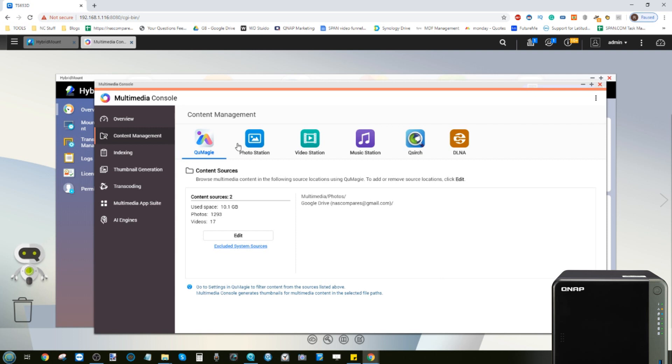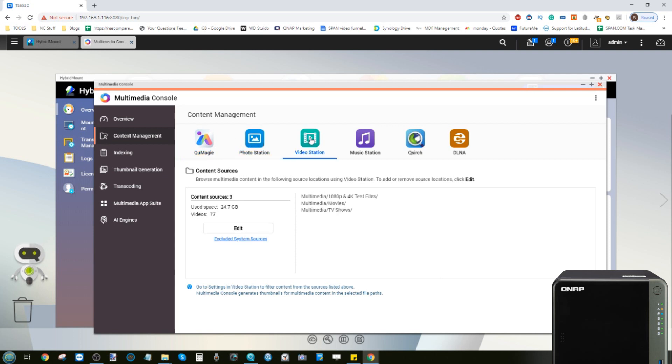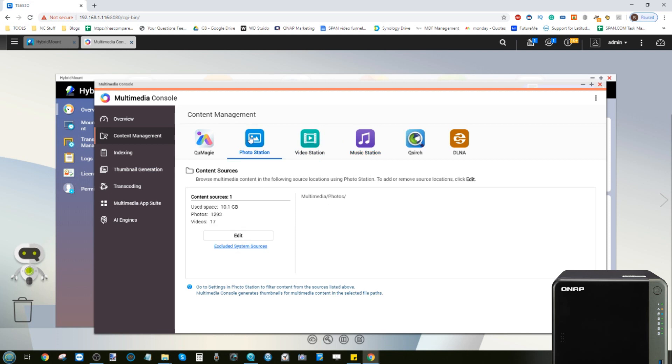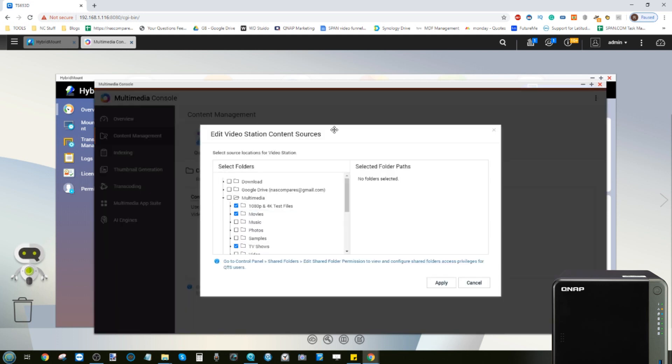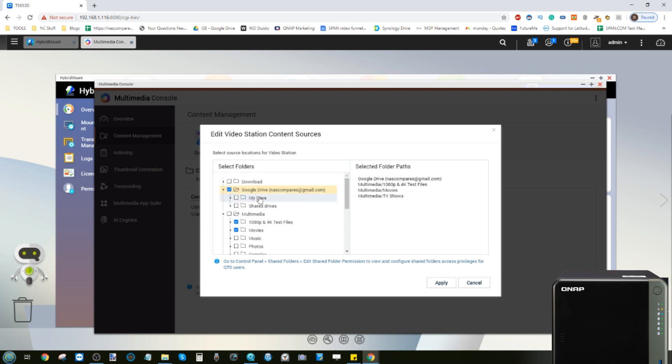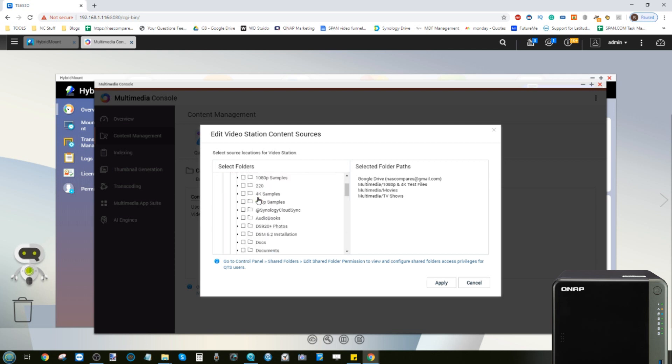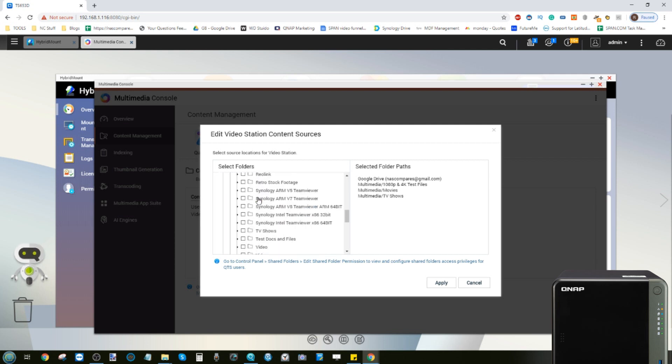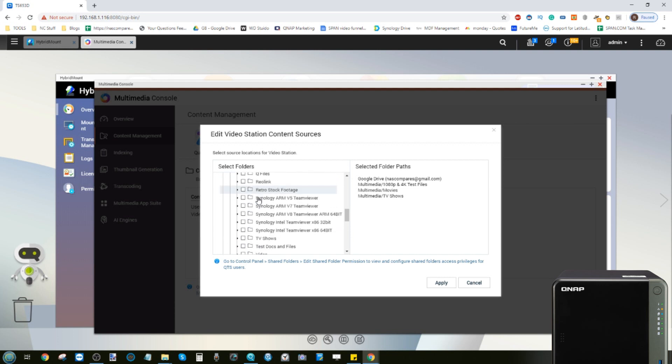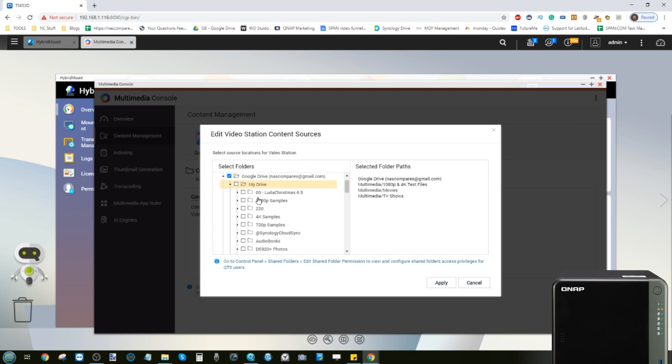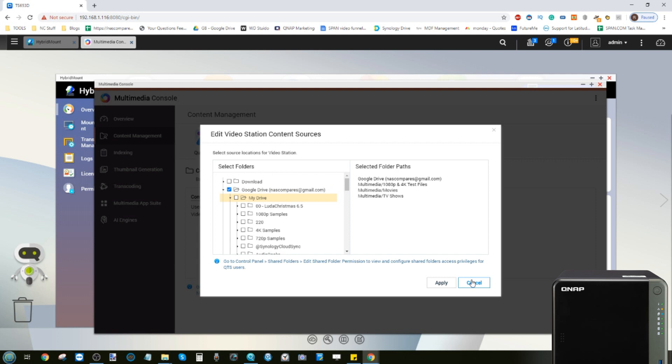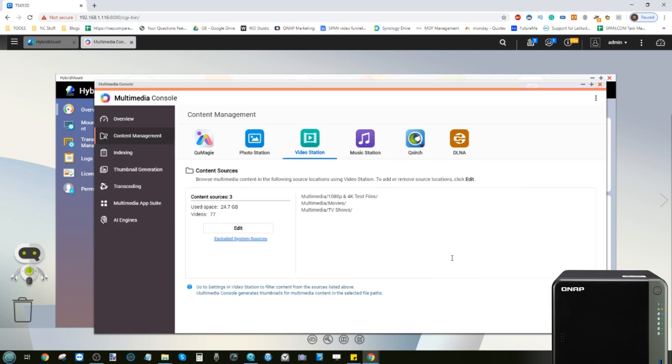We can click apply and now QMaggie will sequence those photos too. The same goes for Photo Station, Video Station, Music Station and more. If we utilize Video Station, click Edit, once again select the Google Drive. We can even go a little deeper and go into the individual folders if we so choose within the My Drive and select individual ones if we so choose from the collection and we can then add that multimedia if we so choose for the QNAP app to utilize.